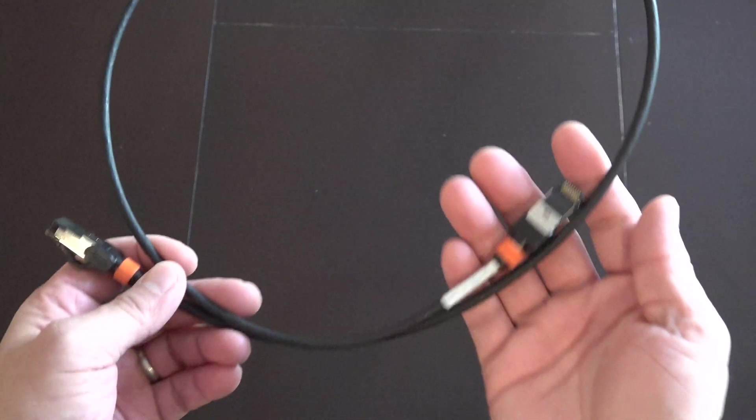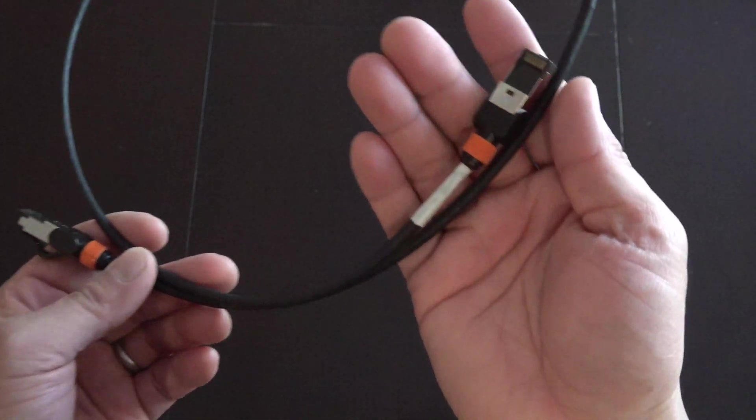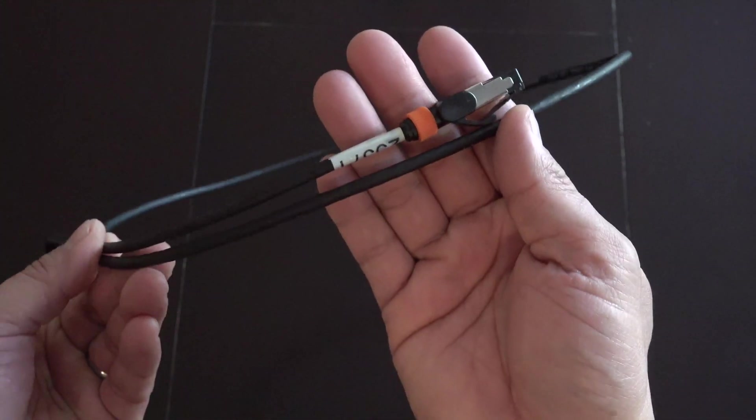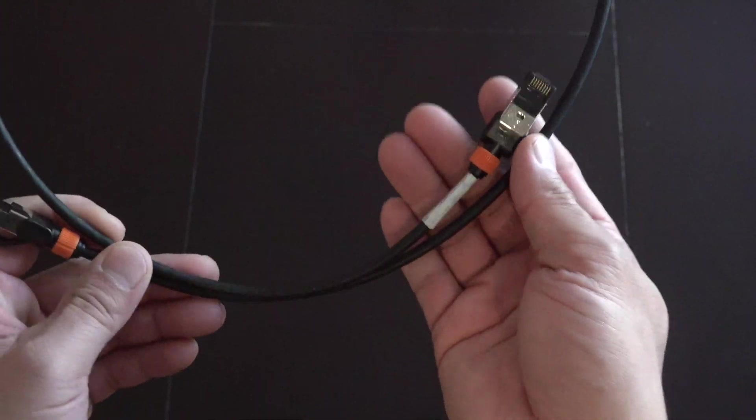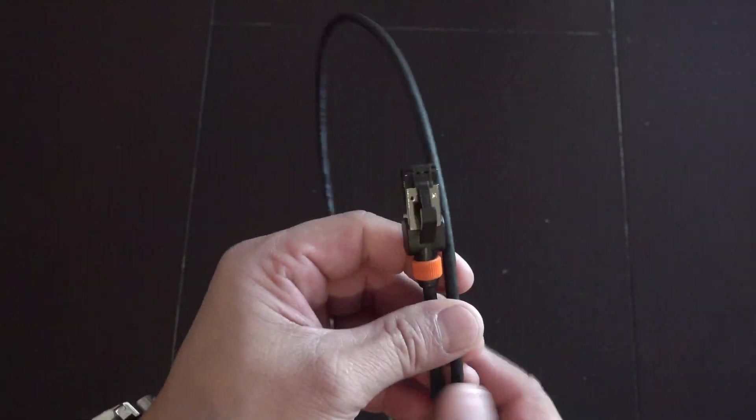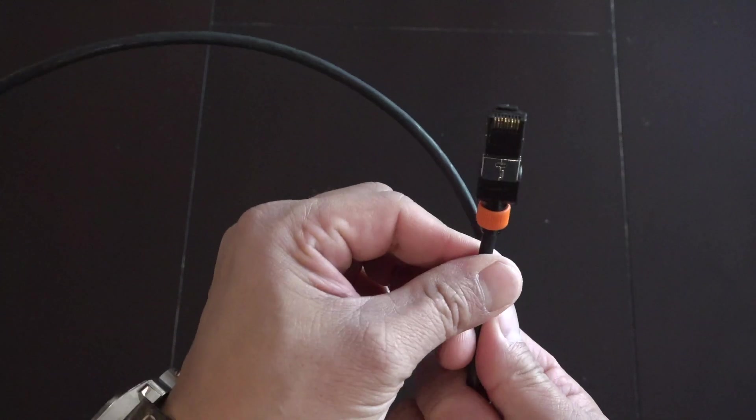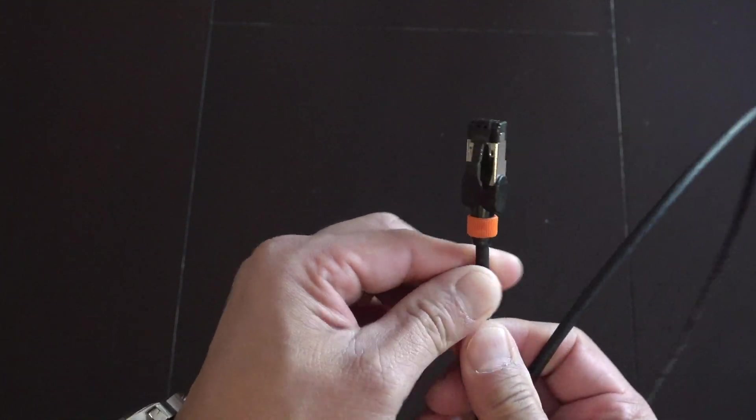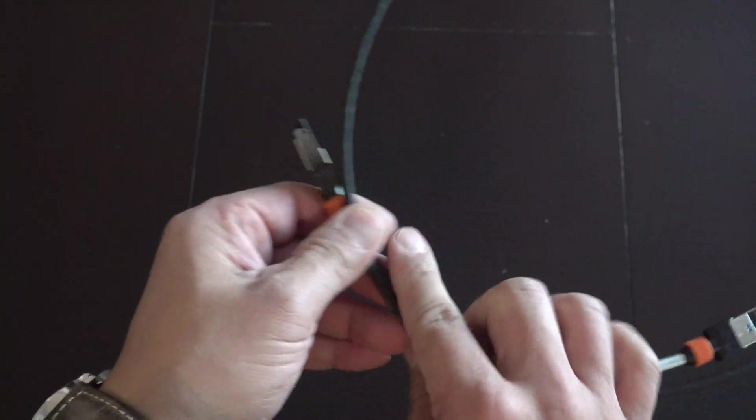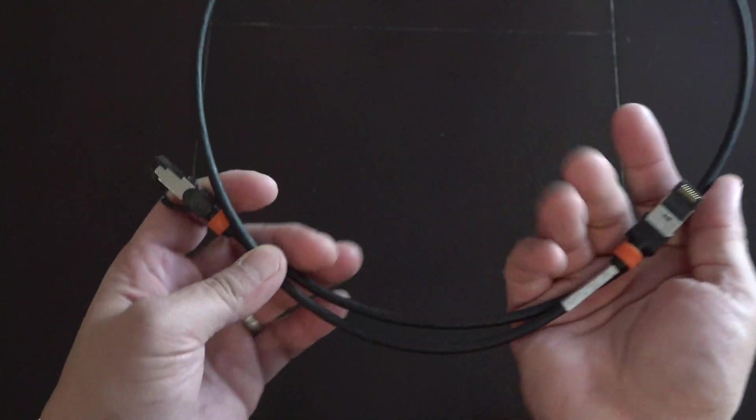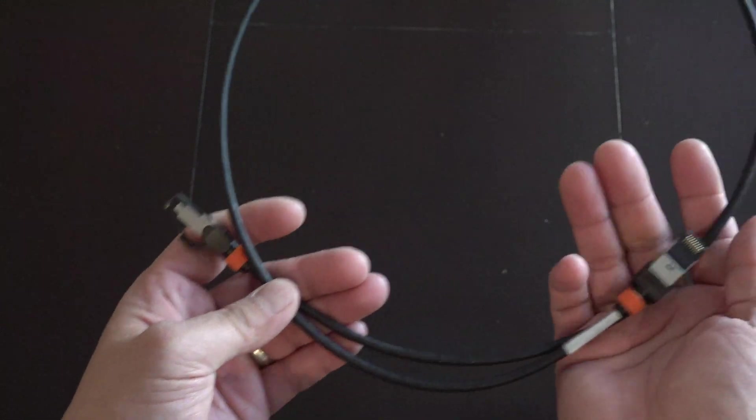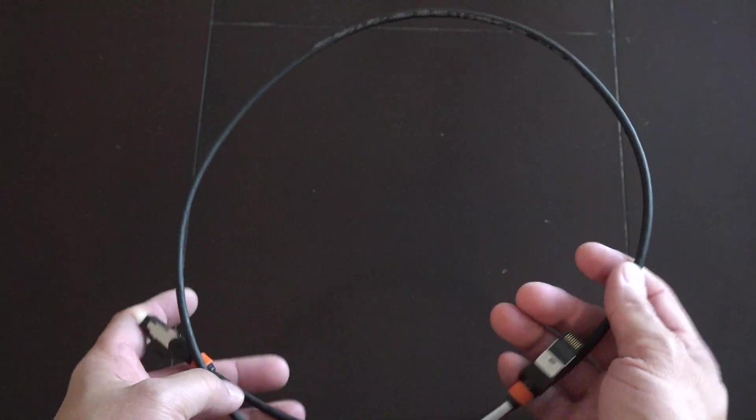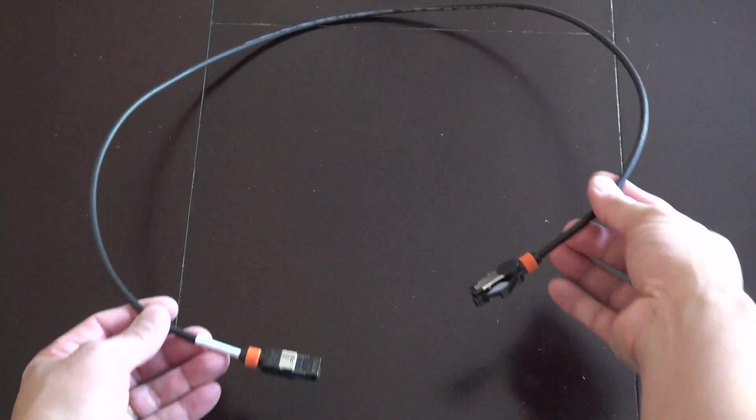I'm going to be plugging this into my network with this CAT7 cable. It's shielded. These are pretty great. I've been using these for a while. Check out the description in the link below to find out where to get these on Amazon.